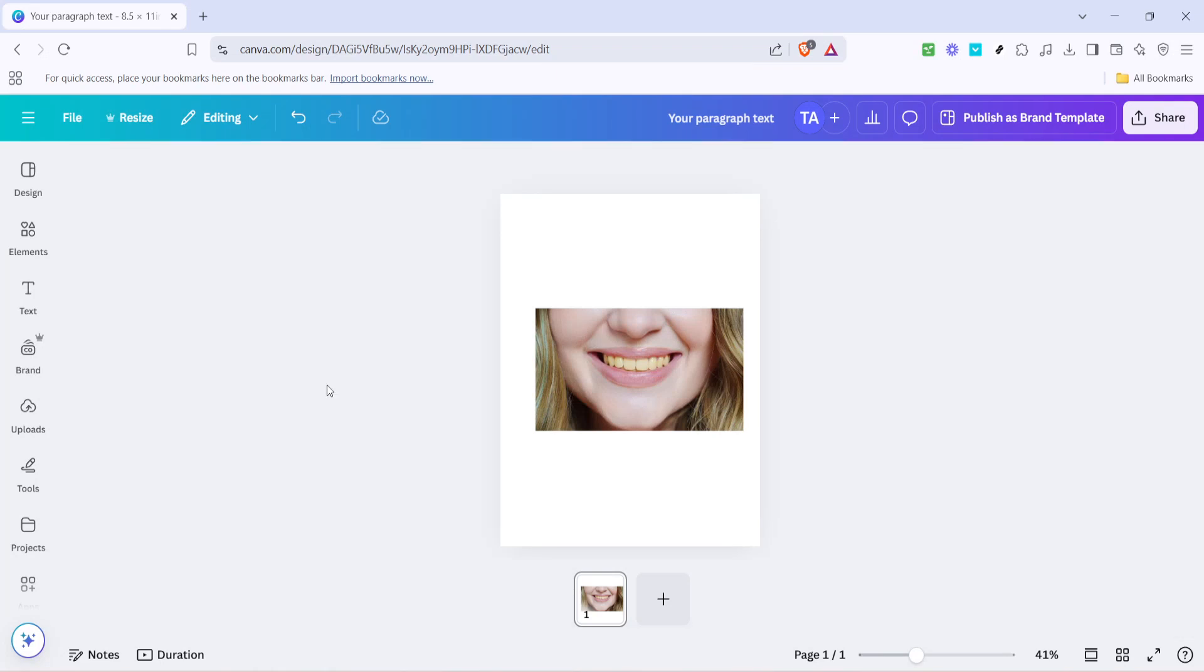In today's video, I'm going to teach you how to lighten teeth using Canva in just a few minutes. With Canva, a powerful design tool, you can edit your images without the need for complex software. Let's dive into the steps to brighten up that smile effortlessly.